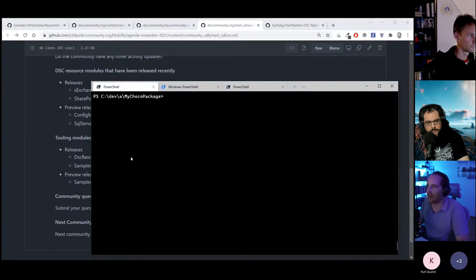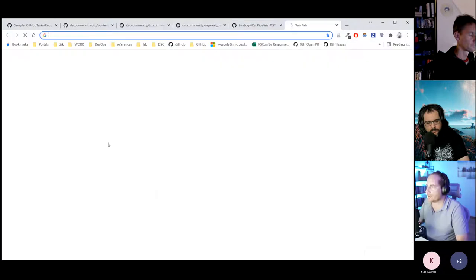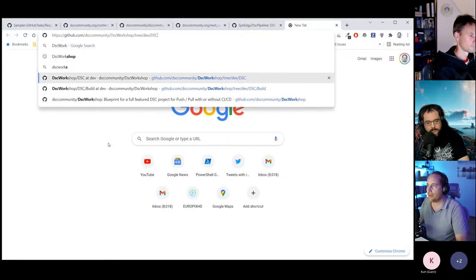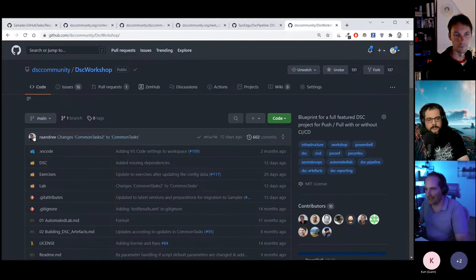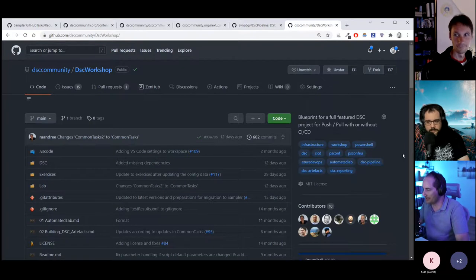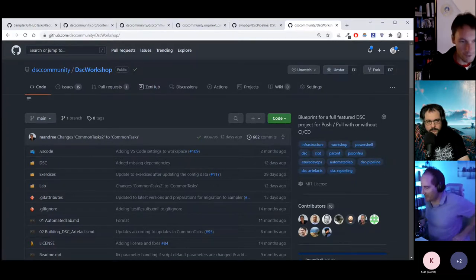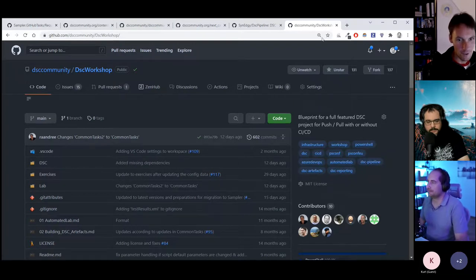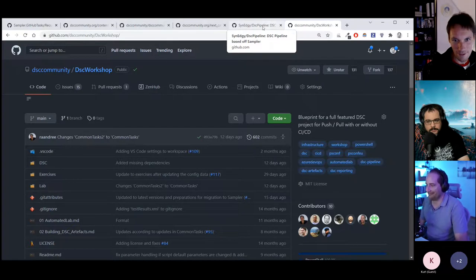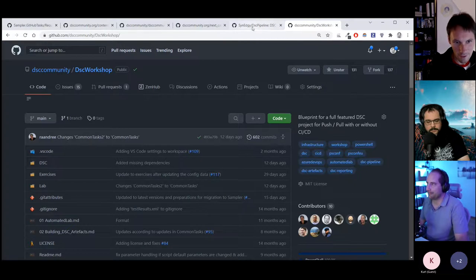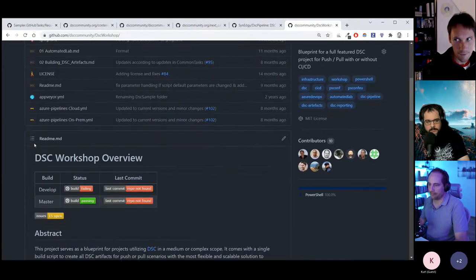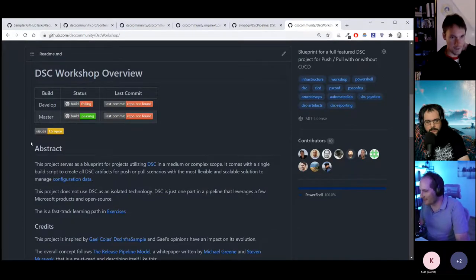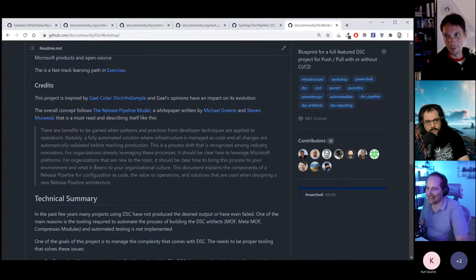Now, another project: if you're not familiar with the DSC Workshop, Raymond can explain it. The DSC Workshop is the adoption of the white paper called the Release Pipeline Model, released by Michael Green and Steve Murawski. It implements all the DevOps principles and patterns, and was derived from a project that Gael started five or six years ago — the DSC for Linux project. So it has a long history.